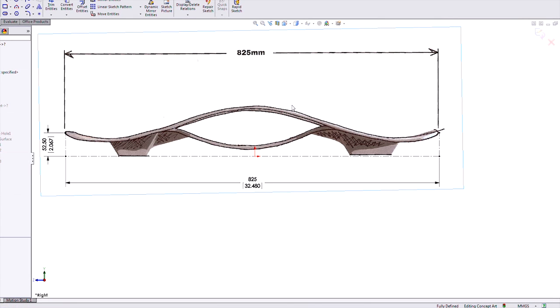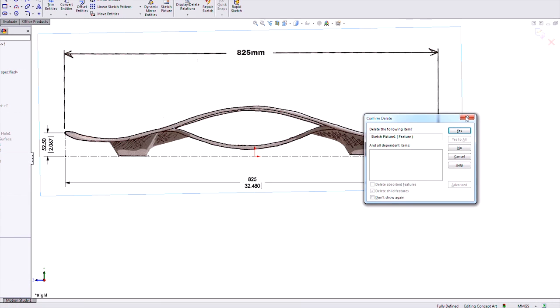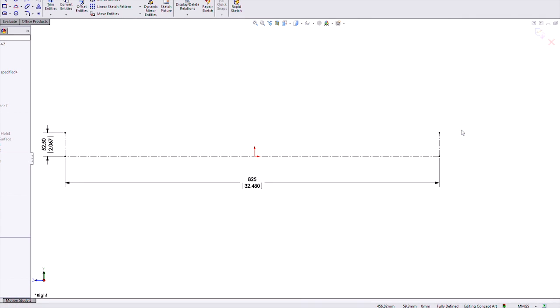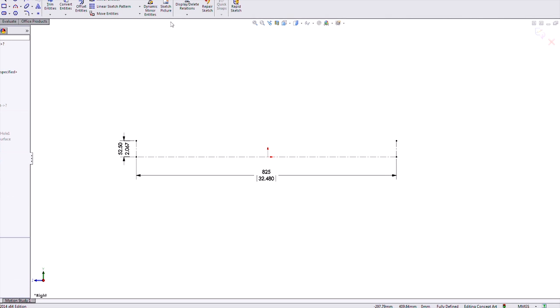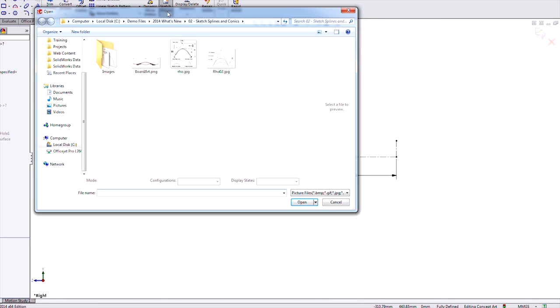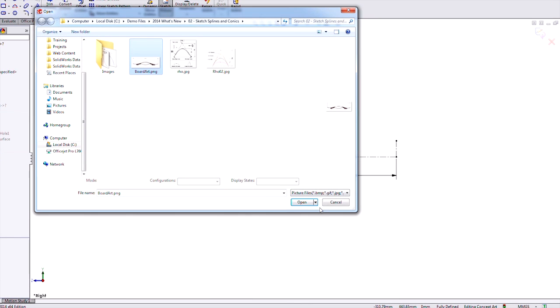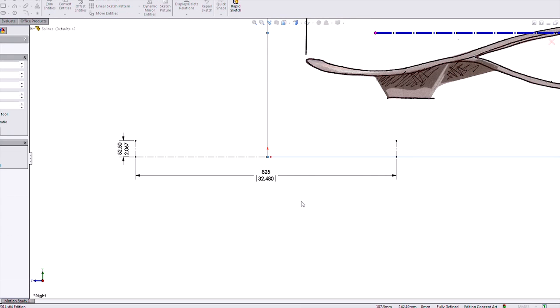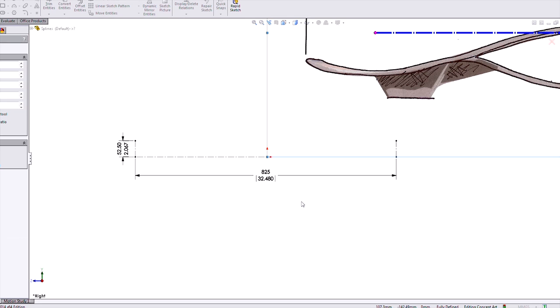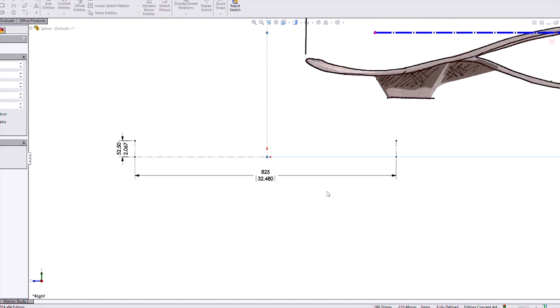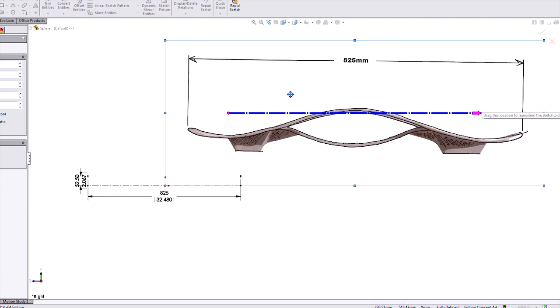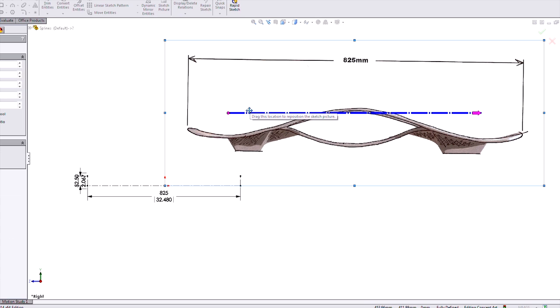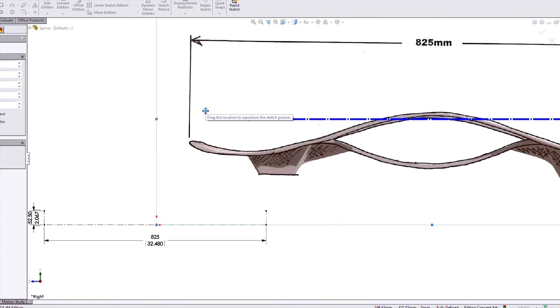So we're going to show how we can make that a lot easier now in 2014. So we'll get rid of that one and we'll bring it in again. And this time we are going to use this great new feature called the sketch picture scale tool. So there's our picture again, this time with this blue line. That is the tool.